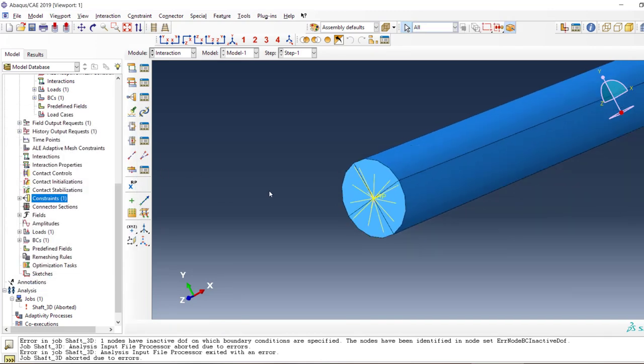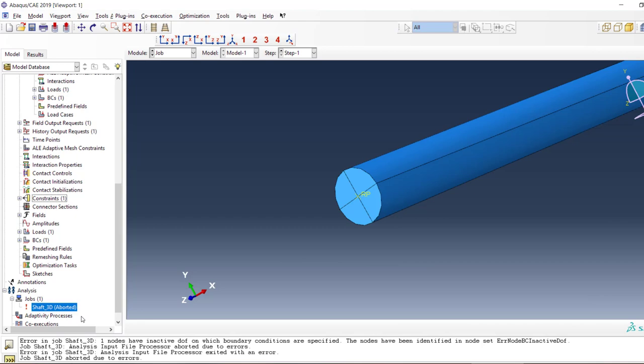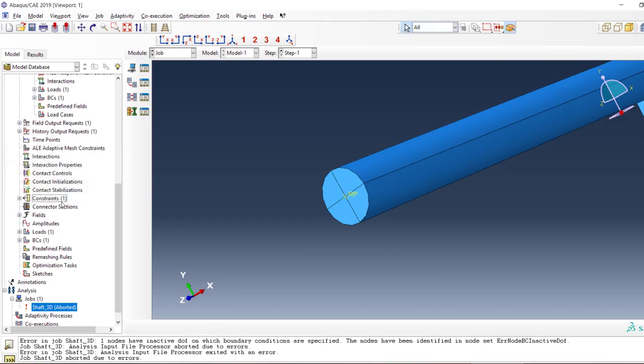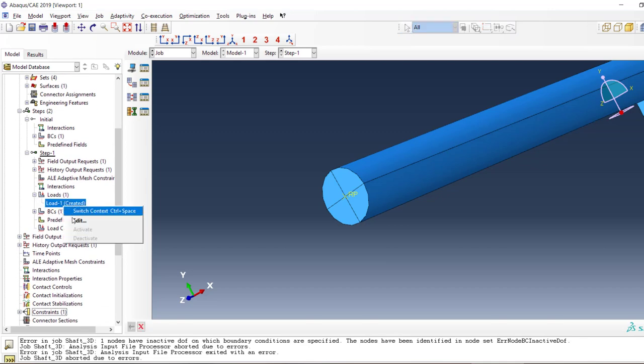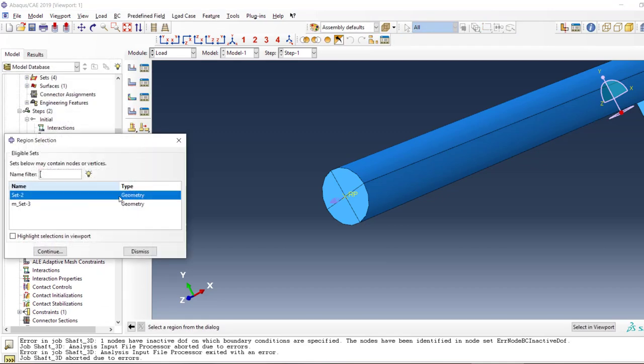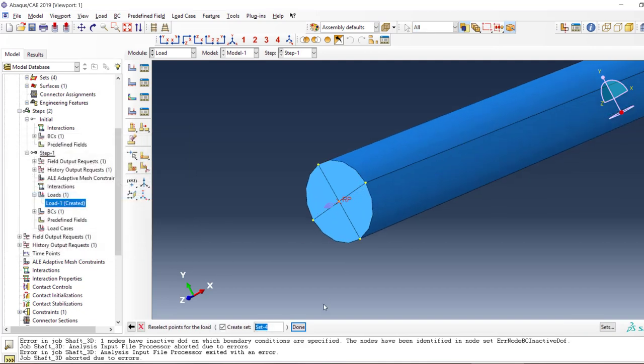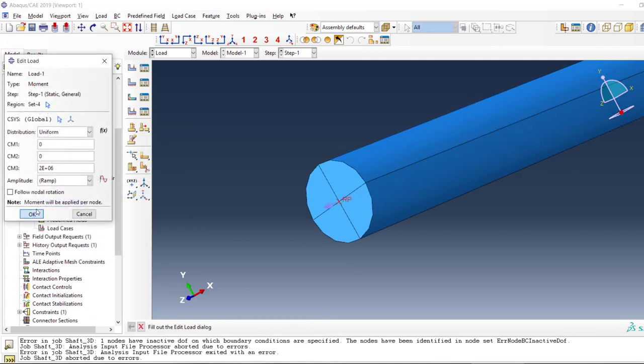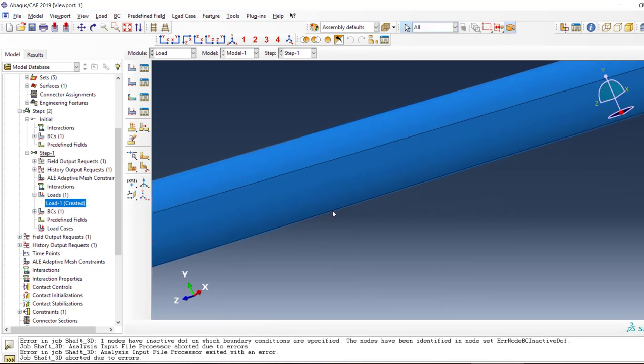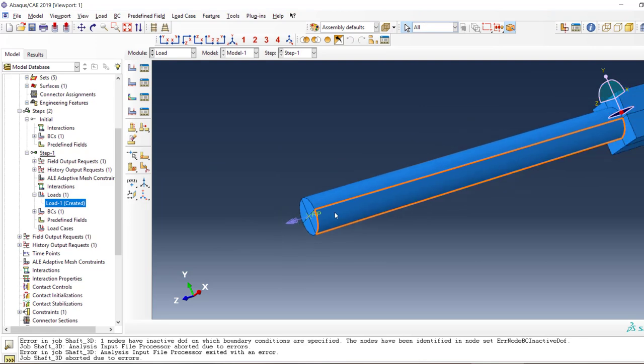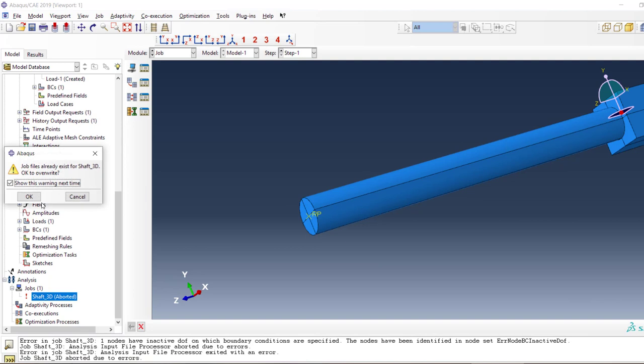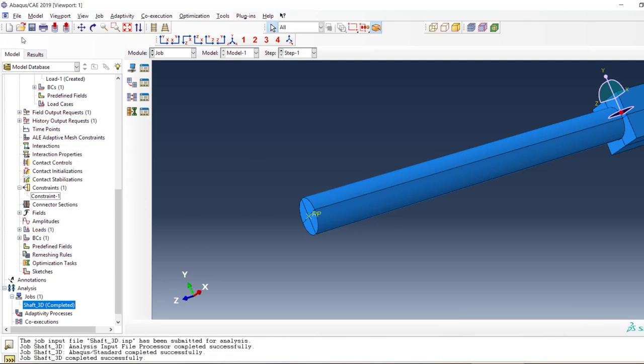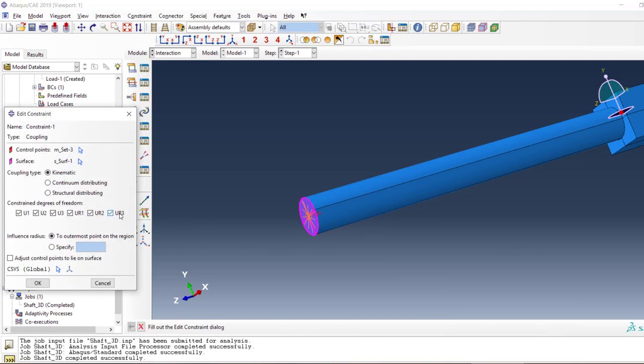We didn't change the boundary condition over here, so we want to edit and dismiss, then select this reference point. Now my moment is applied over here. We can see the arrow being applied, so let's submit it now.